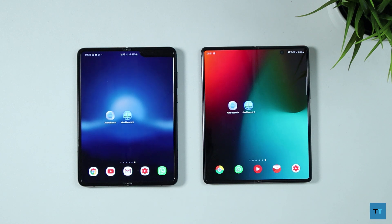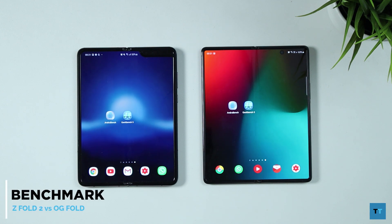Hi guys, this is Raj Rahman from TechTonic. This video is a benchmark test between the original Galaxy Fold on the left and the new Z Fold 2 on the right.